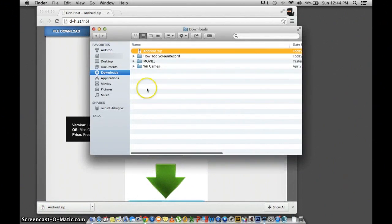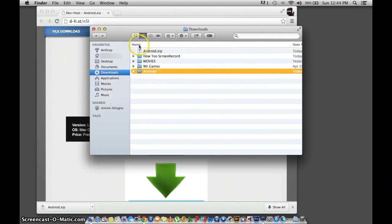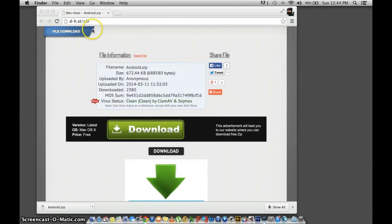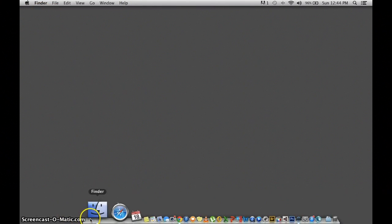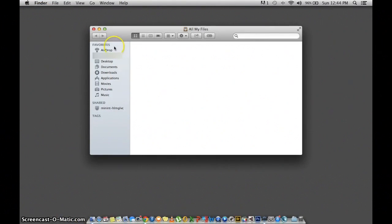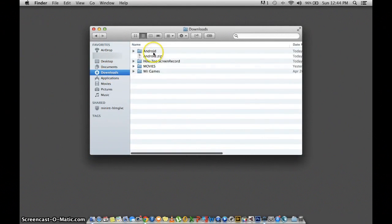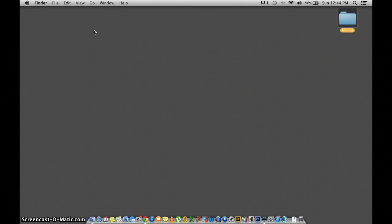After it's done downloading, unzip the file and move it to your desktop.